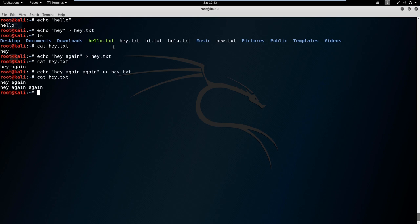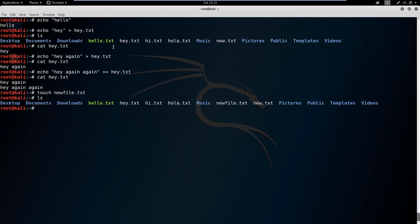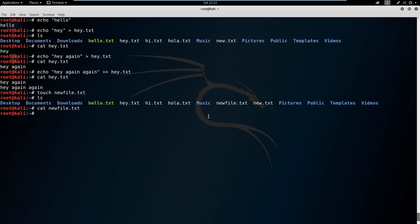We've talked about echo and cat. Let's talk about some other ways to create a file. We can use something called touch and say newfile.txt. If we ls, you can see that newfile.txt is here. But if we cat newfile, there's nothing in there because we haven't put anything in there yet.